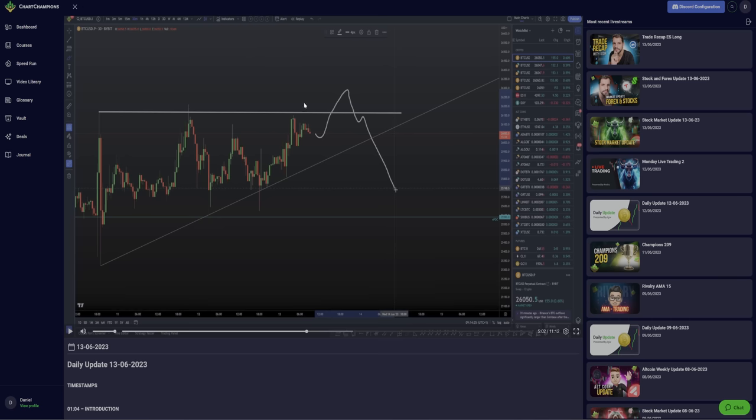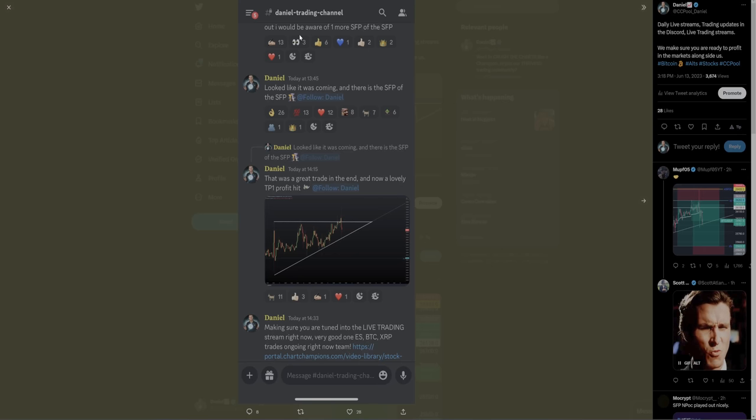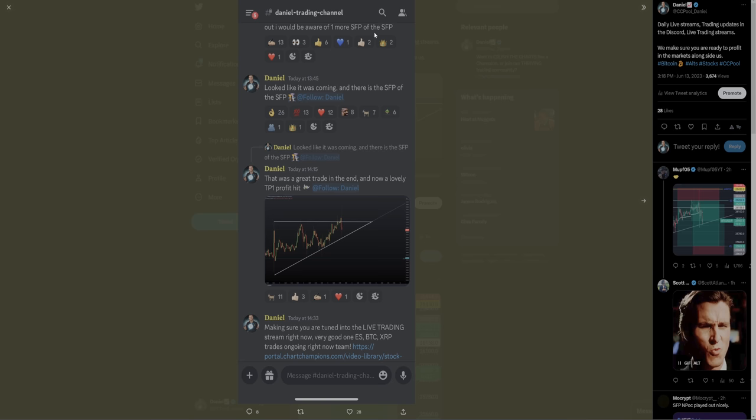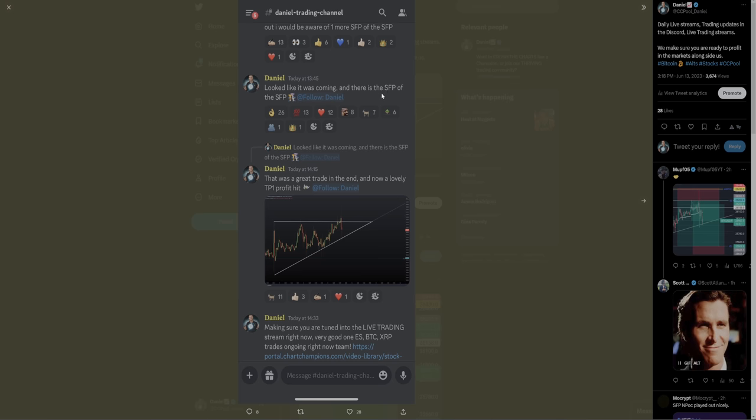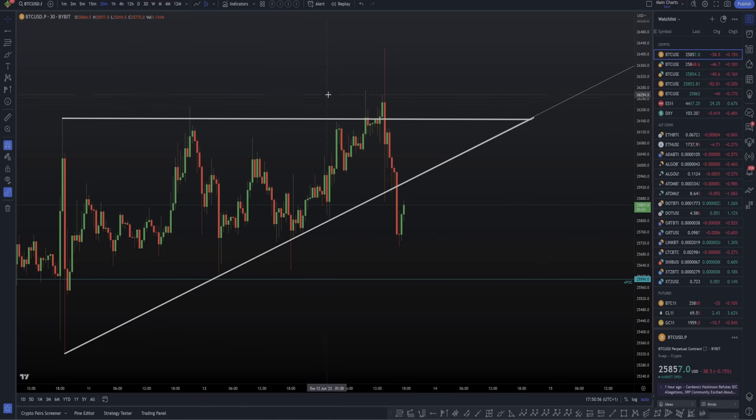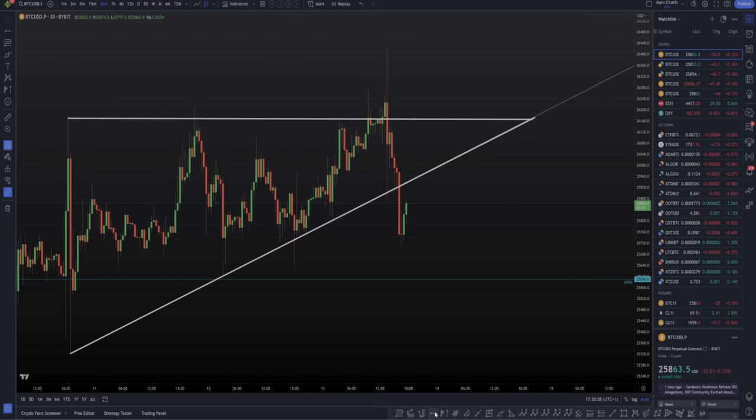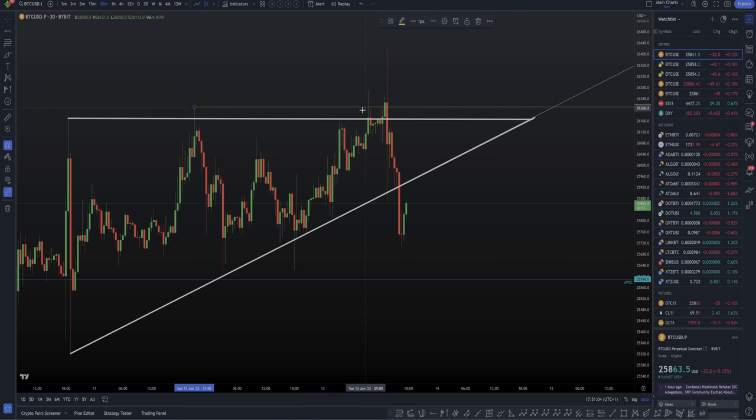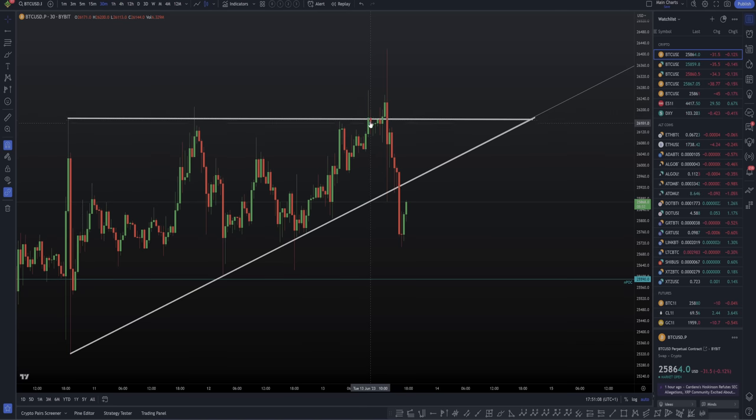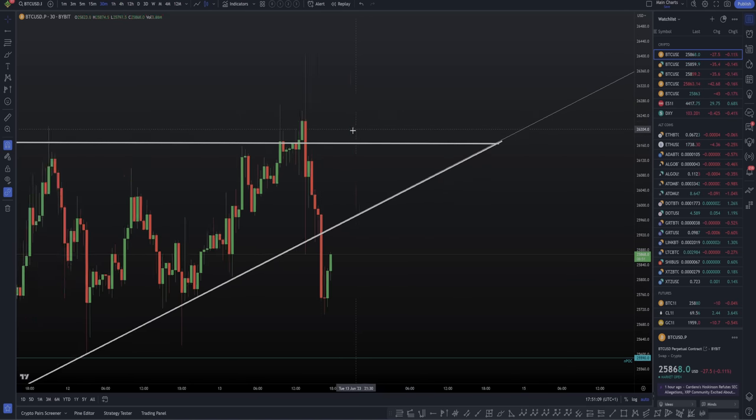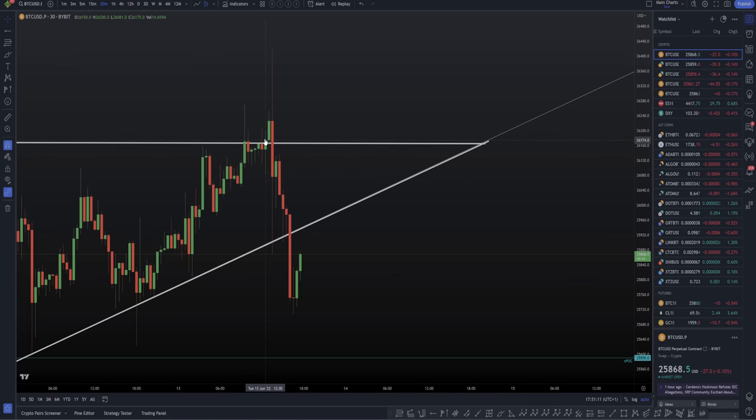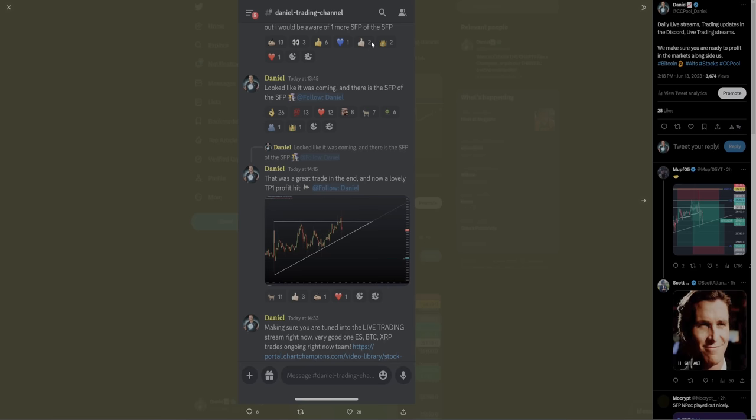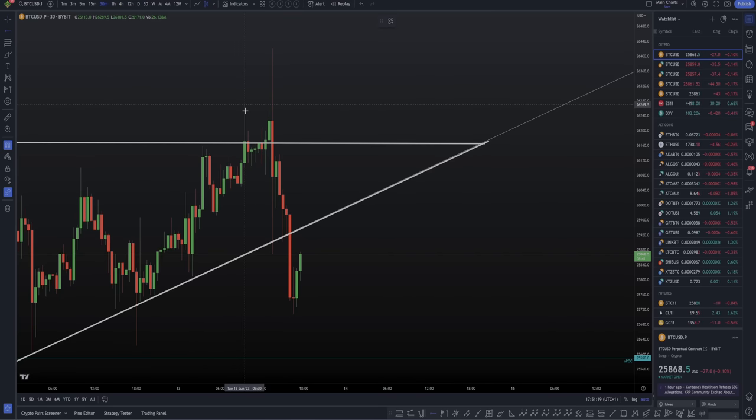We want to see the fake out of the triangle high, get into that short trade. We actually had a really interesting bit of price action here where we swing failure patterned the high once. After that first swing failure pattern, I did take a short and then alerted my team I'm really aware of one more SFP of the high, a swing failure pattern of the swing failure pattern. This was posted before it happened, and then around 15 minutes later we actually see that come to fruition. We got a second swing failure pattern of the SFP.